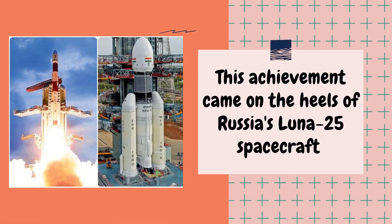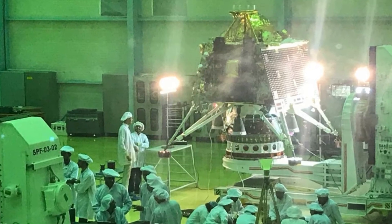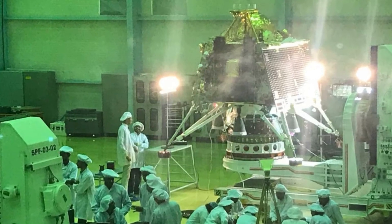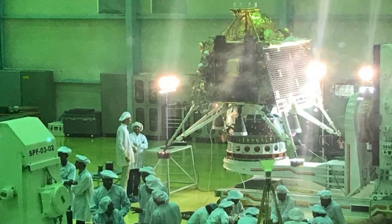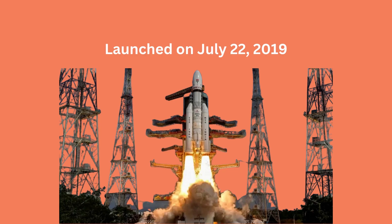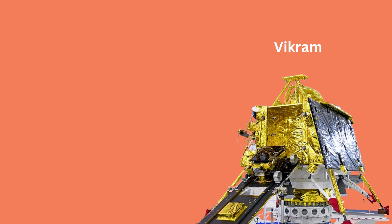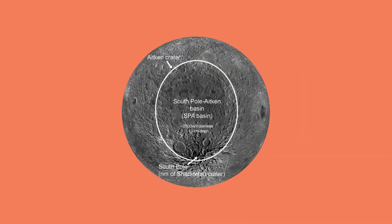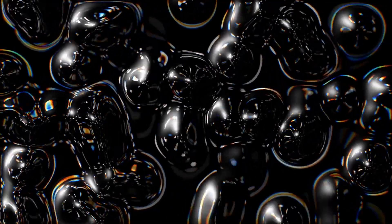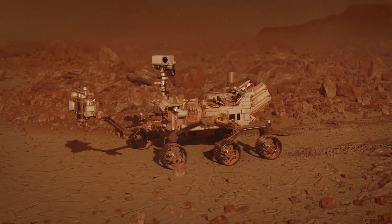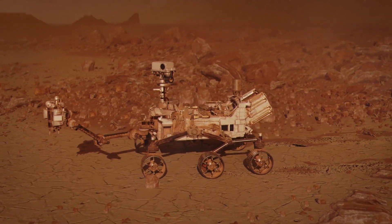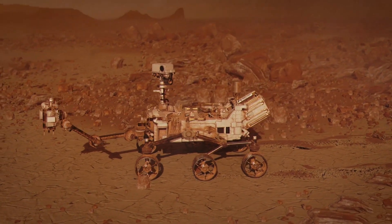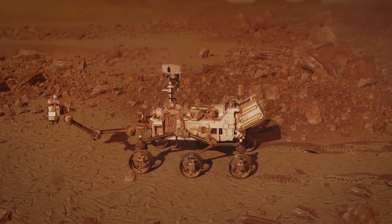Chandrayaan-2 was the successor to Chandrayaan-1 and represented India's ambitious attempt to build on the achievements of the previous mission. This mission, launched on July 22, 2019, consisted of an orbiter, a lander named Vikram, and a rover named Pragyan. The key objective of the mission was to achieve a successful soft landing on the Moon's south polar region, a location of great scientific interest due to the presence of water ice in permanently shadowed craters. The rover Pragyan was designed to conduct on-site experiments, analyze lunar soil, and provide invaluable data on the Moon's geology.